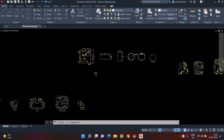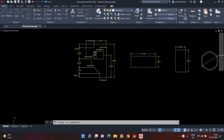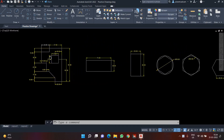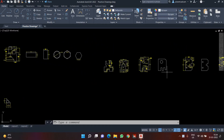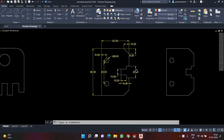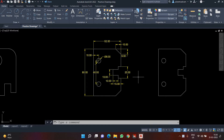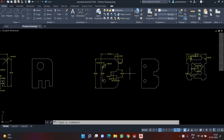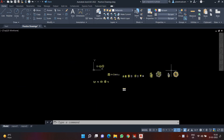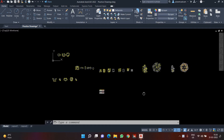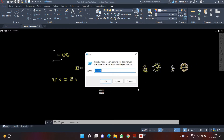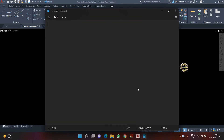Hello and welcome back. In this video we are going to learn about printing and plotting — how to take a print if we have completed our drawing in AutoCAD, and how to convert it either to a PDF or to a sheet of paper. The basic command for taking a print, which is universal for almost all software, is Ctrl+P.